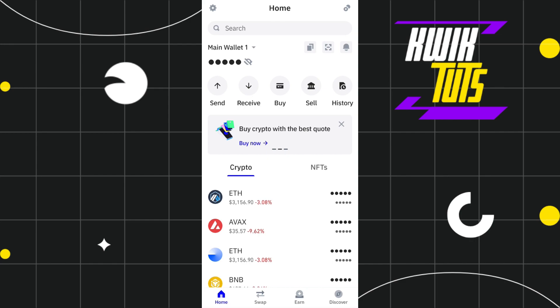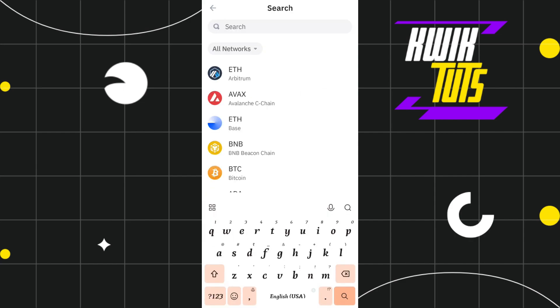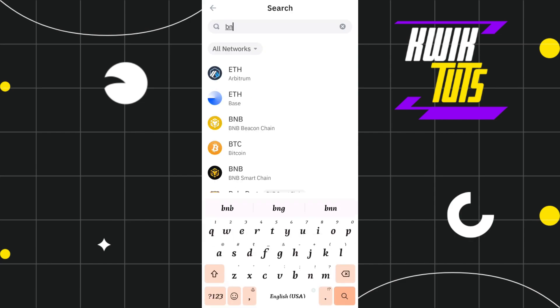In the first step, you need to launch your Trust Wallet app. Once you are on the home page, use the search bar at the top and search for BNB. Once you type BNB, you will be able to find BNB Beacon Chain and BNB Smart Chain.